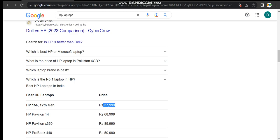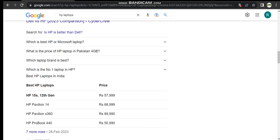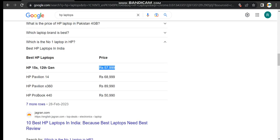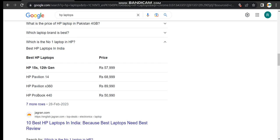It costs 57,000 - I don't know which country they're talking about, but in Pakistan it costs almost two lakh plus. And the second one is HP Pavilion 14, which costs 68,999, almost 69,000, and also it goes to 1.5 lakh plus.